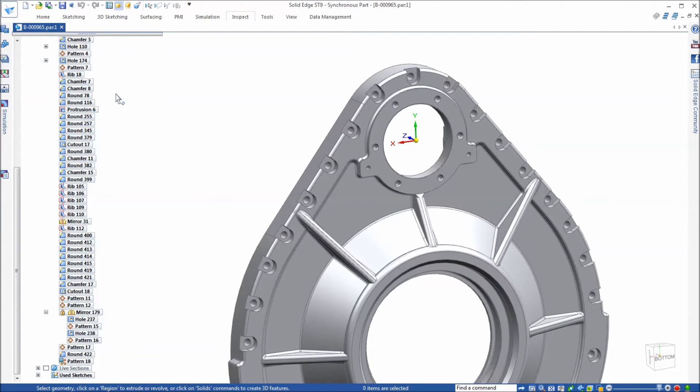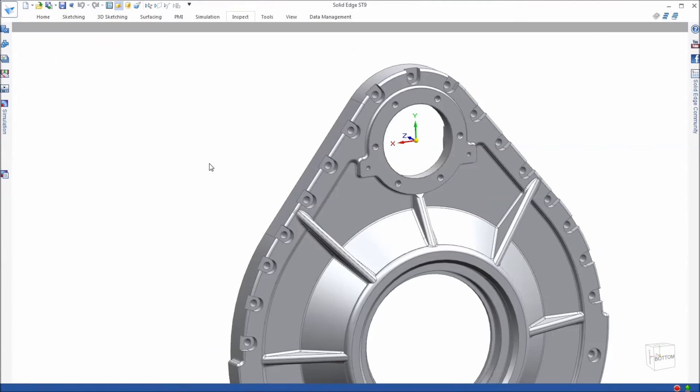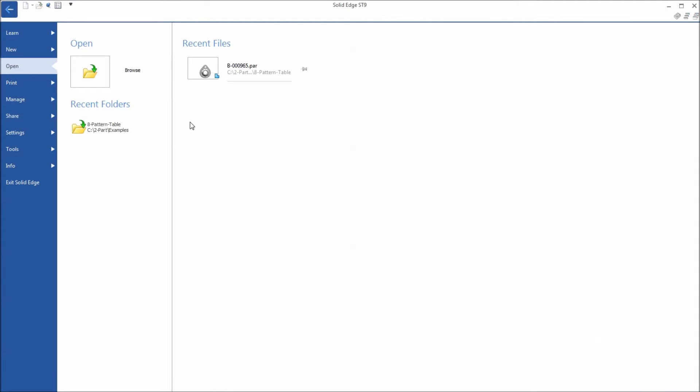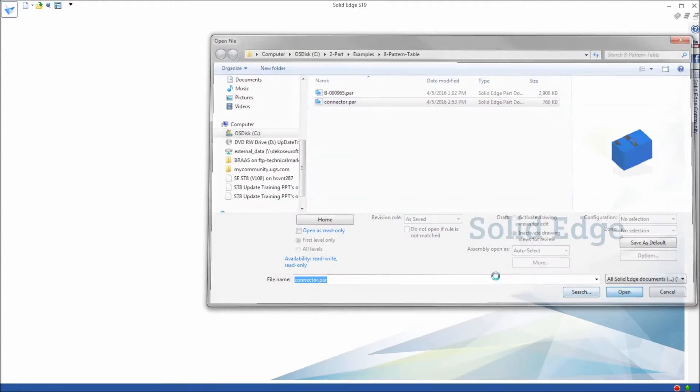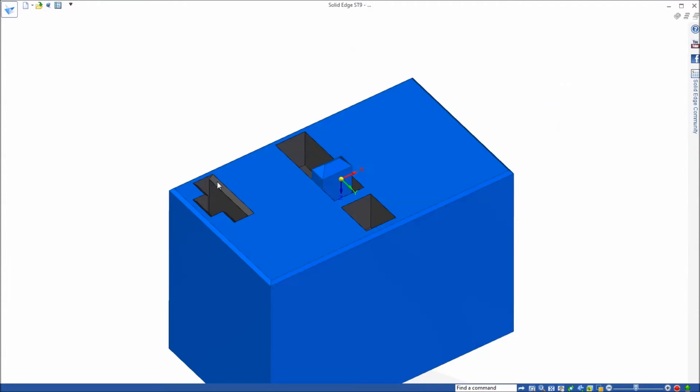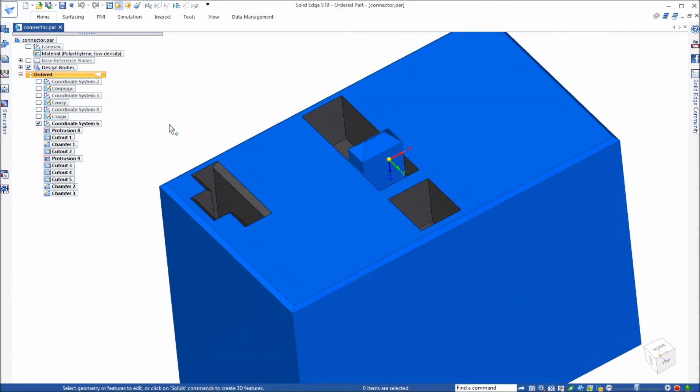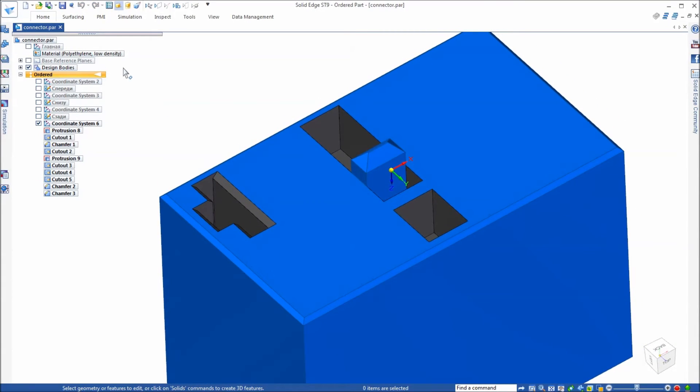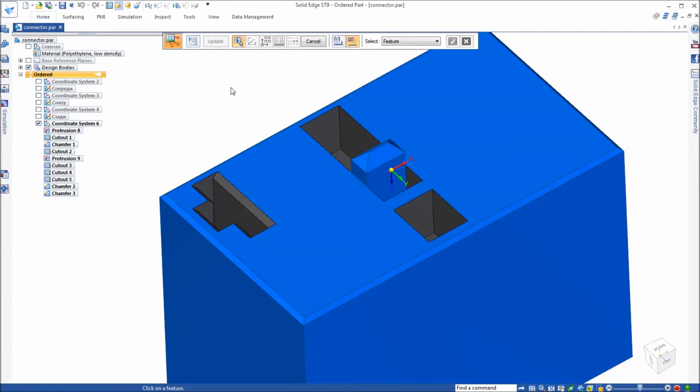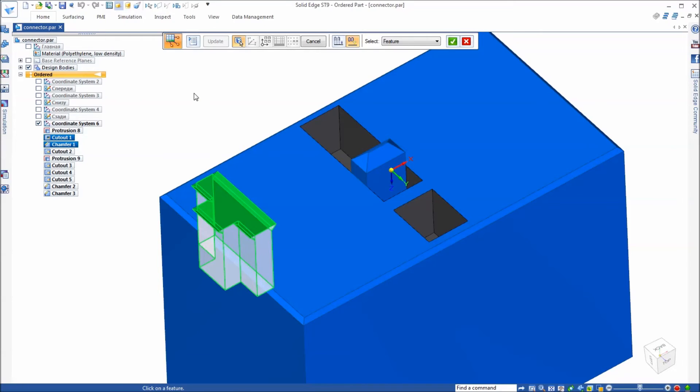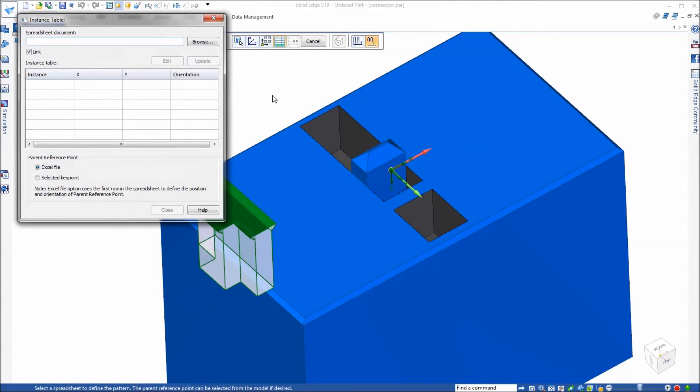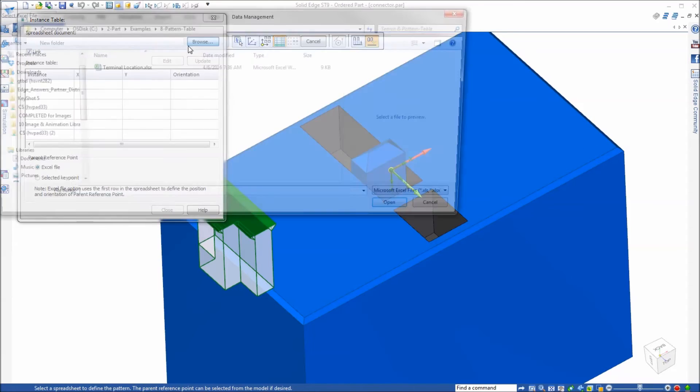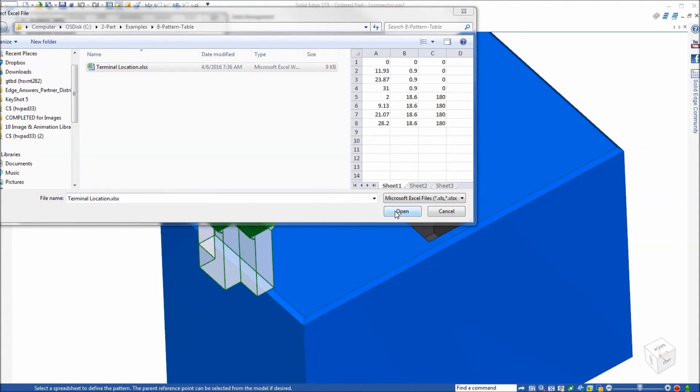Let's take a look at one more example. In the same folder you're going to find the connector. This in fact is an ordered part. We're going to run the pattern by table command again. This time you can run the command first and select the features to pattern, the coordinate system, and then we're going to browse to the terminal locations spreadsheet.